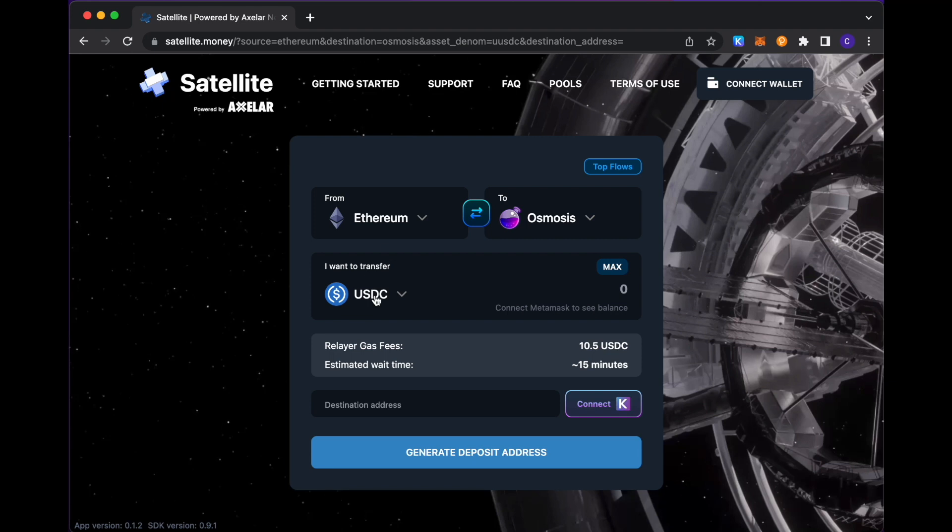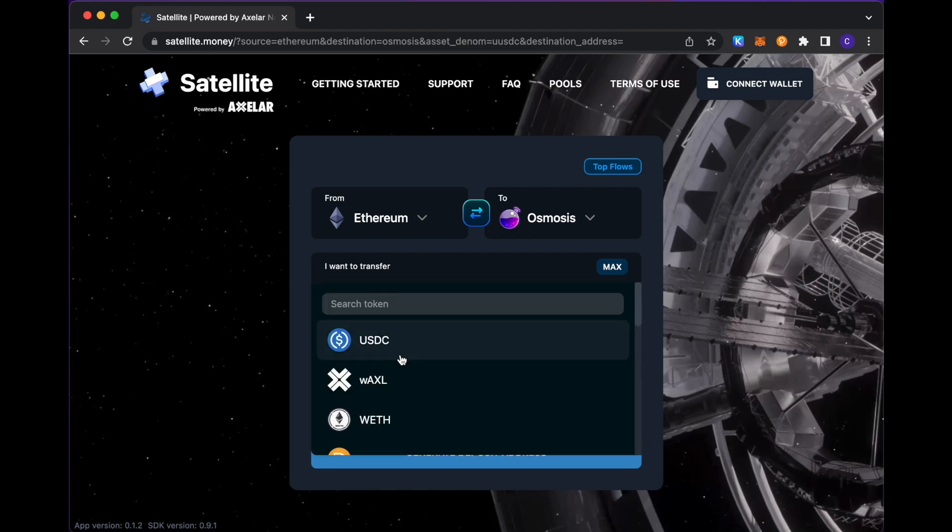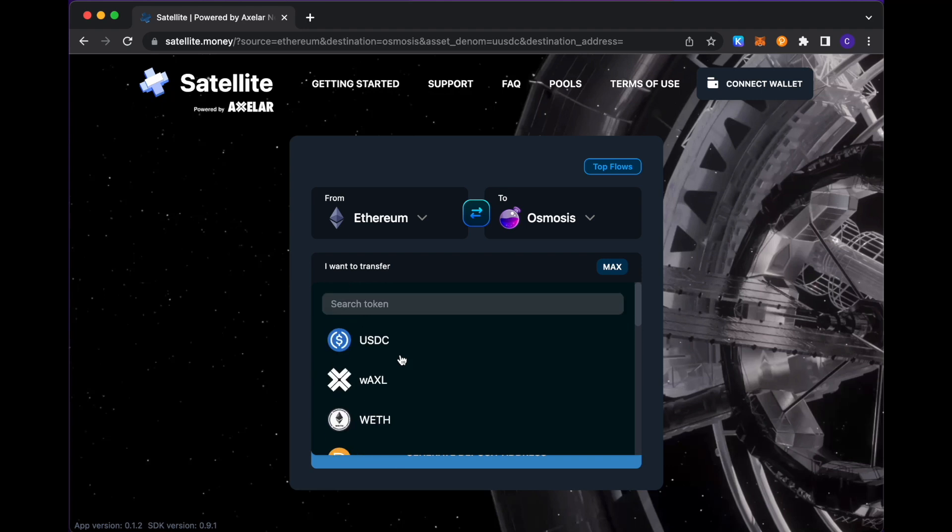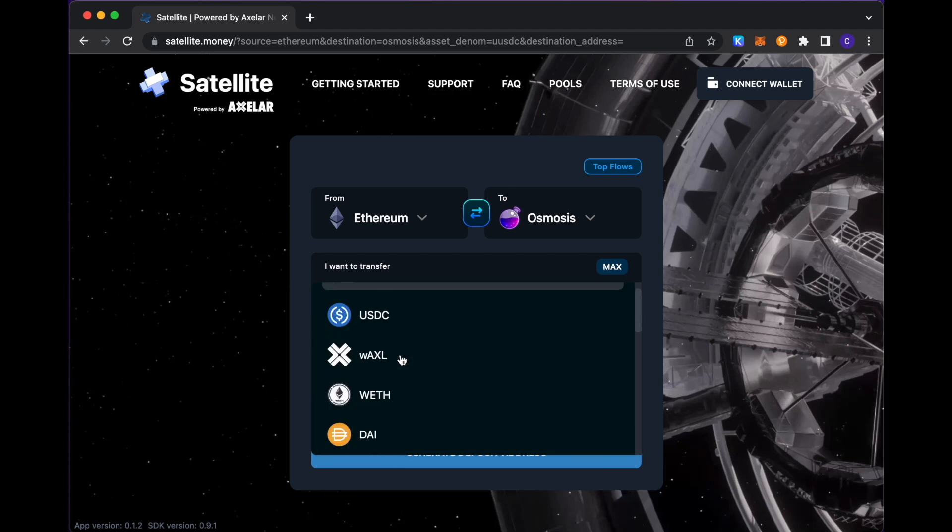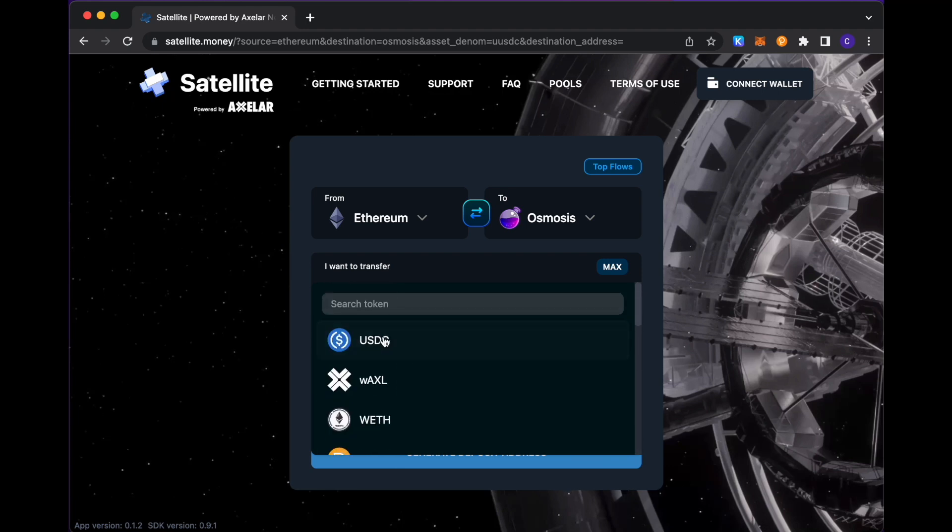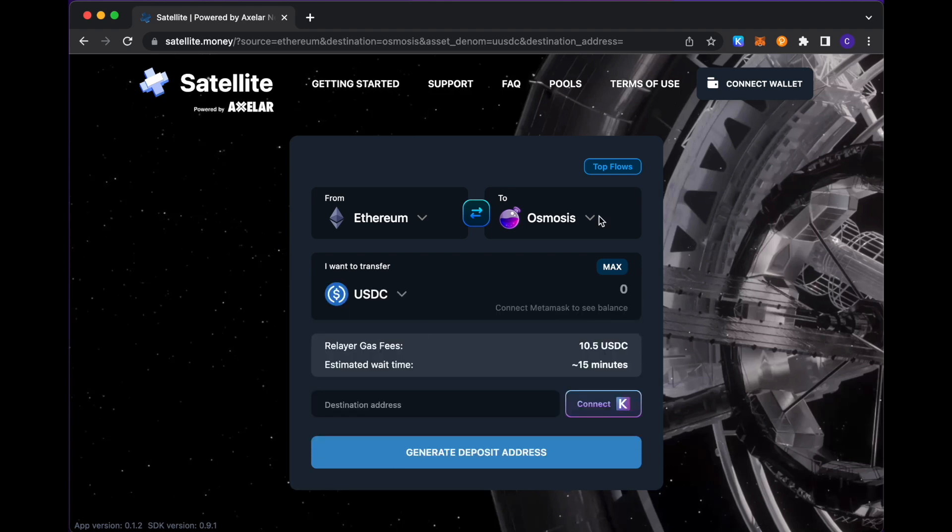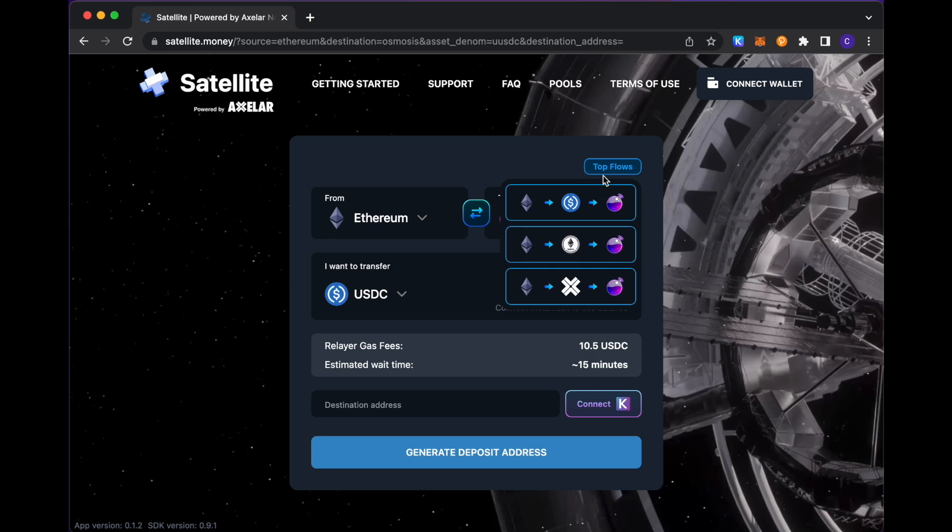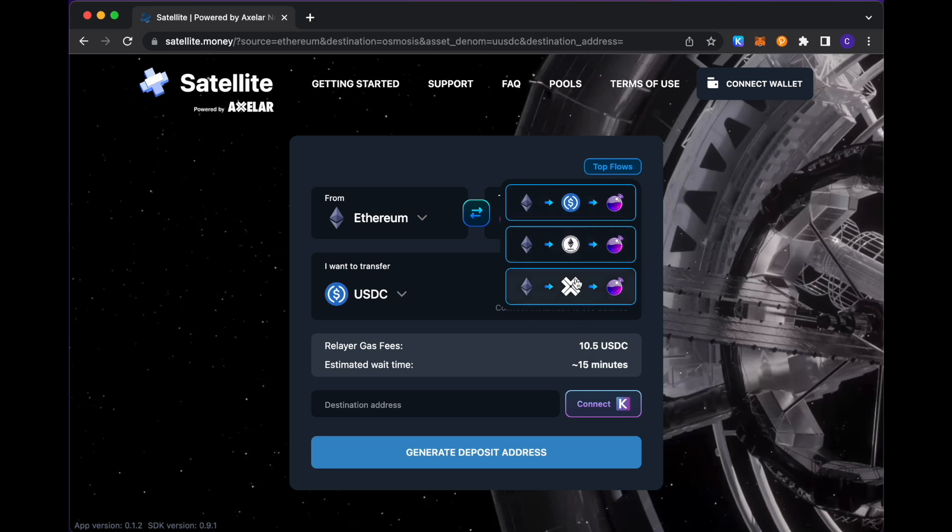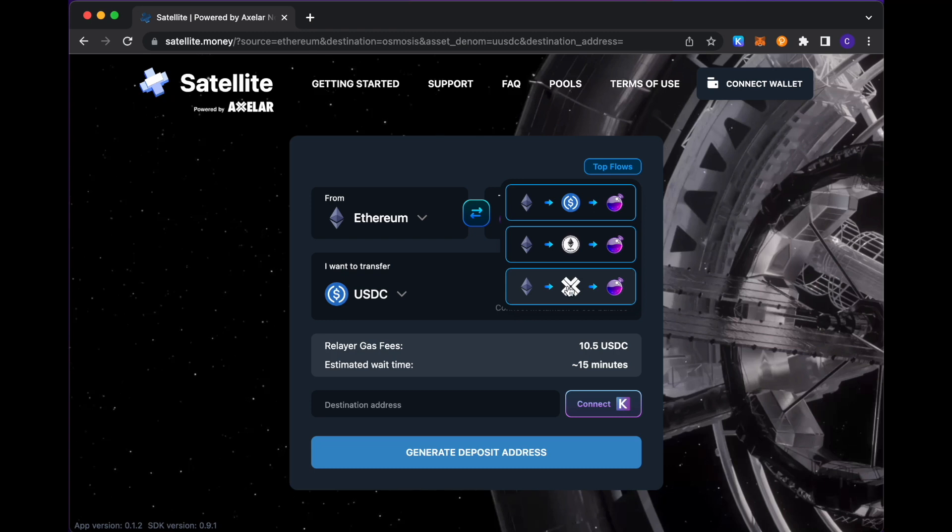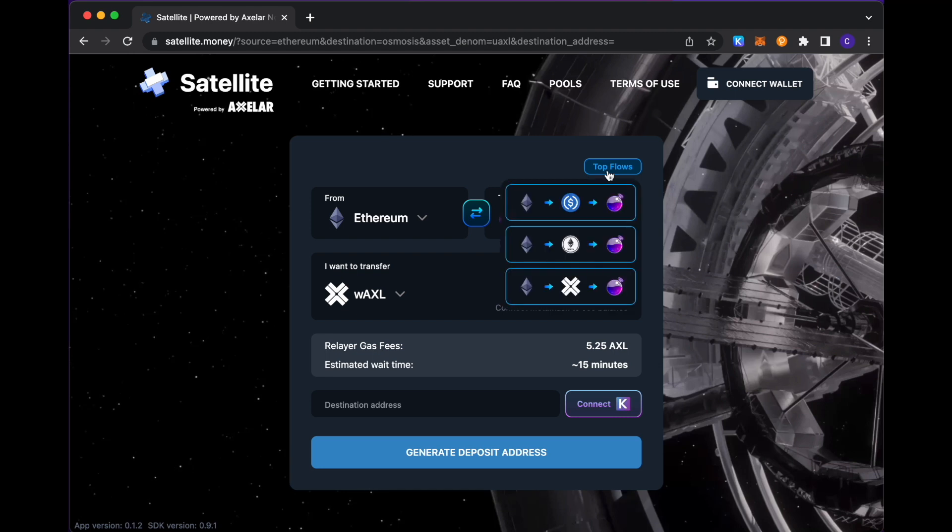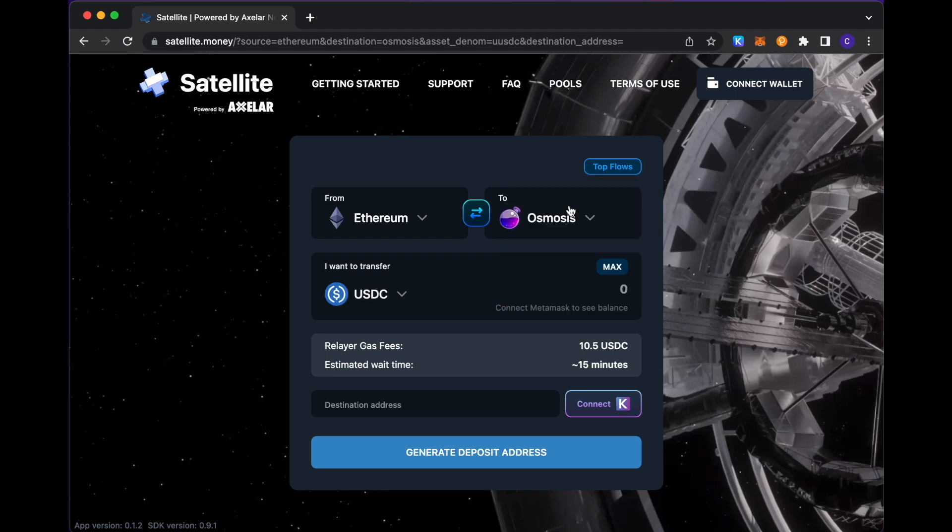You can pick your selected token in the drop-down as shown here, or we do have what we see as some of the common flows that users have seen. So if you click on these top flows here, there are some which you should be able to use to pre-populate your selected choices. Another one is transferring Axel tokens from Ethereum to Osmosis. But for the purpose of this demo, I'm going to go with the USDC selection.